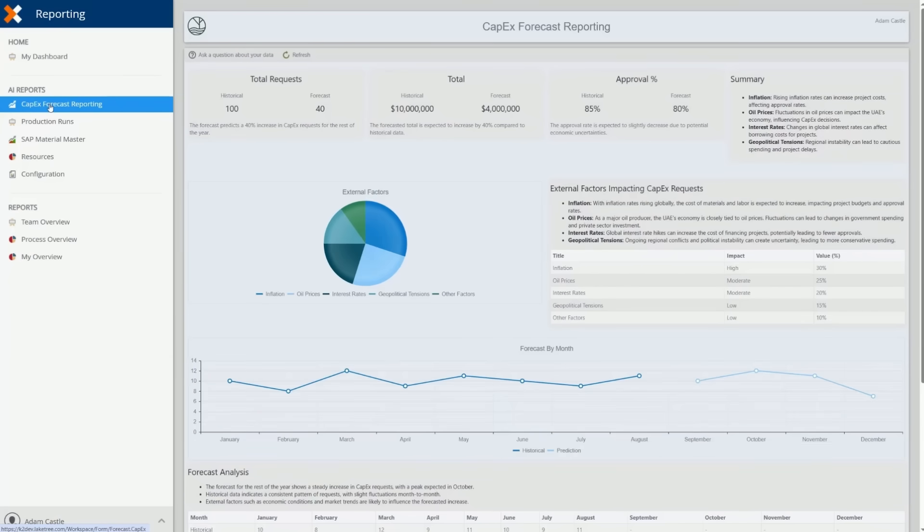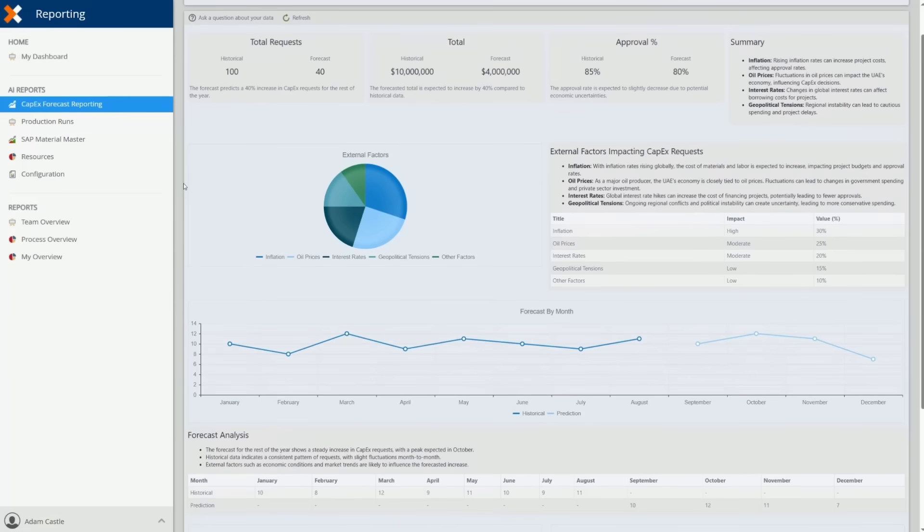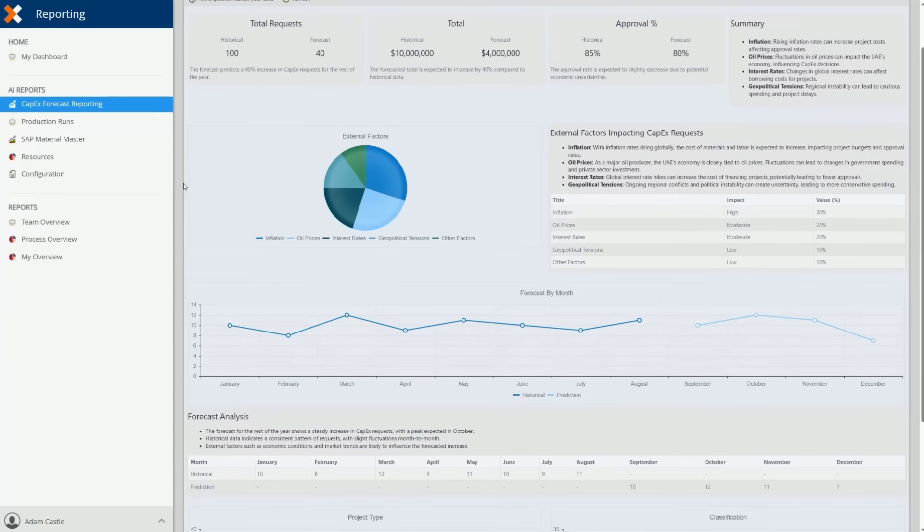Let's start with our first report, the CapEx Forecast Report. This report analyzes current capital expenditure requests and uses predictive AI models to forecast future requests.